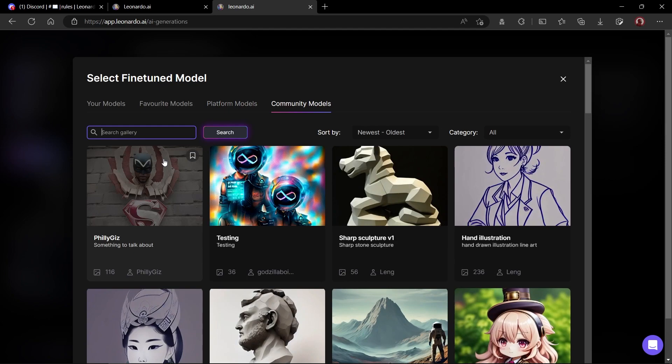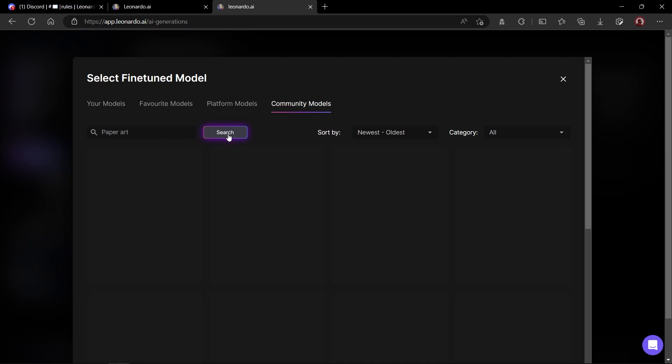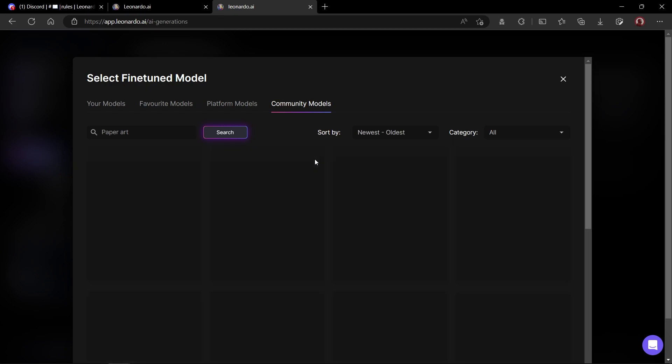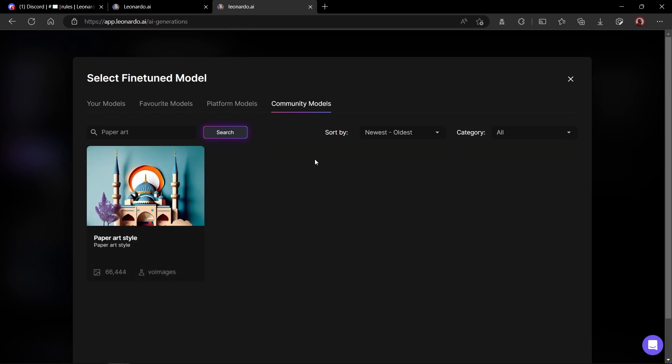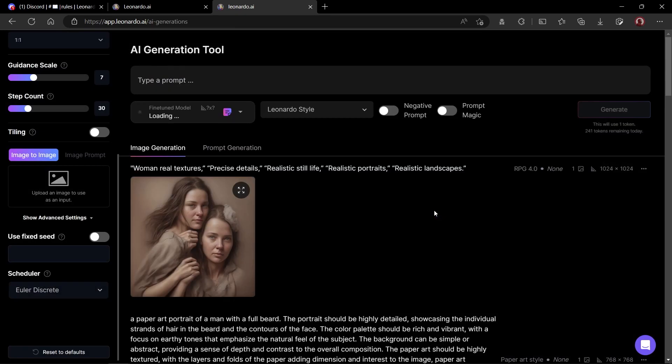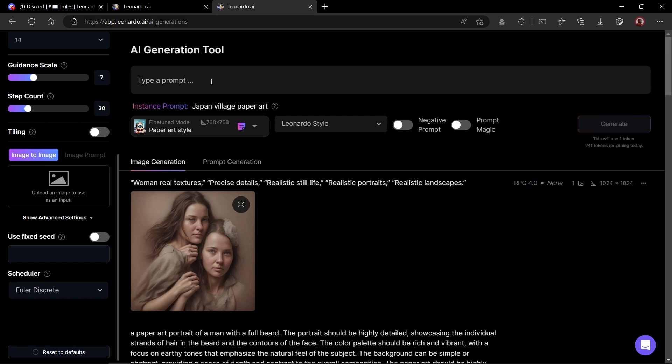In this tab, I liked one community model very much. It's called Paper Art. Let me search it. Here it is. I'll just open it and click on generate using this model. Okay, our model is now loading. Now, let's enter our prompt. A mountain range with pine trees and small village, paper art.